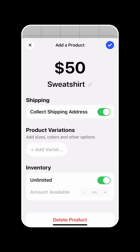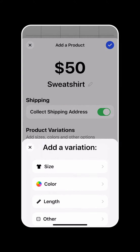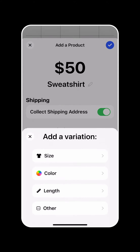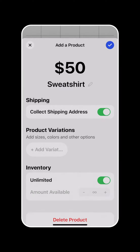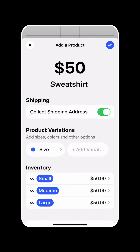We're going to start by adding sizes to our sweatshirt. Universe provides us with preset variations that we can pick from, so we're going to go ahead and select size, and you're going to see small, medium, and large are already created for us. So we're going to go ahead and add those variations.